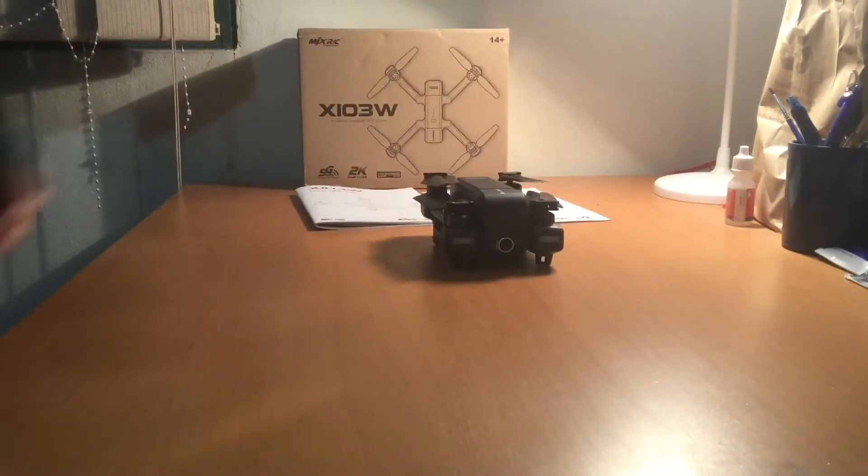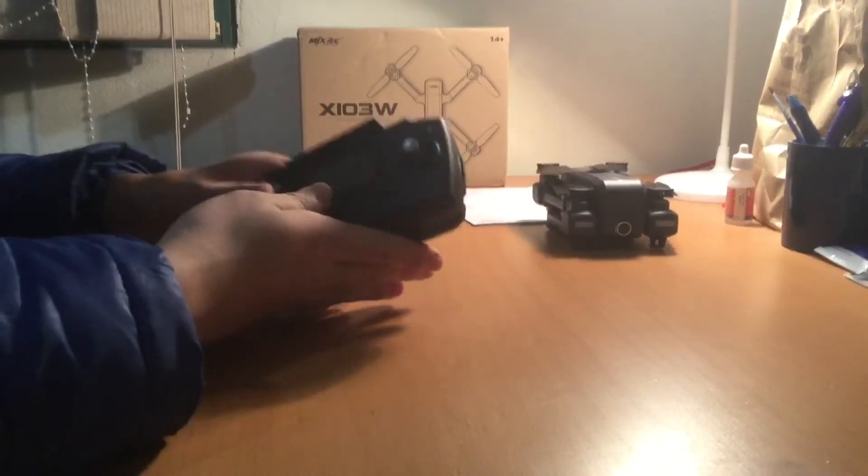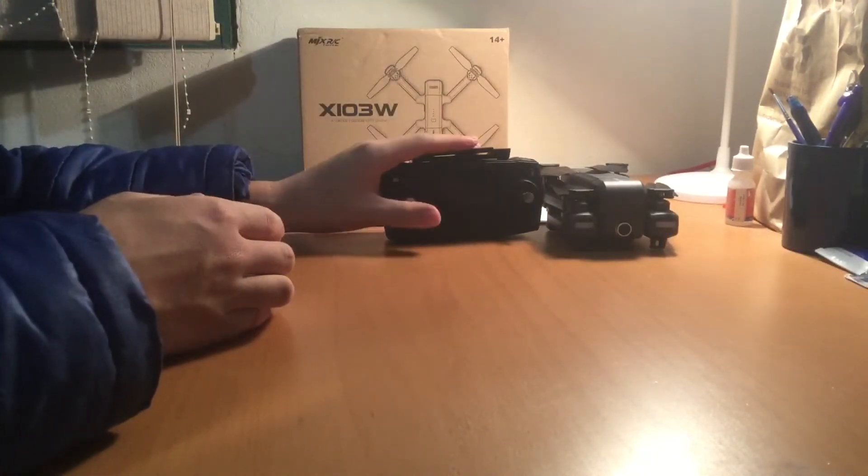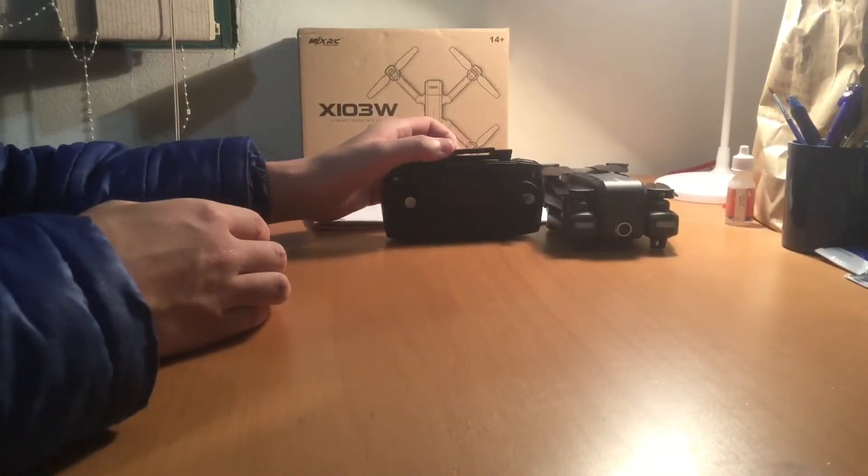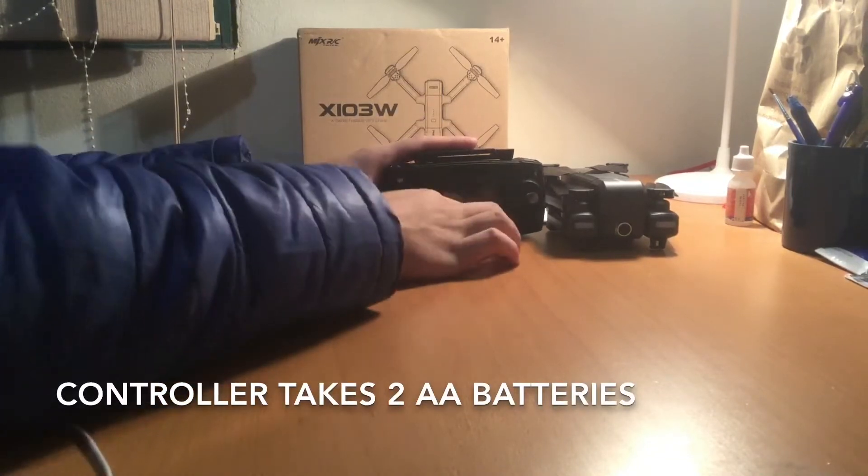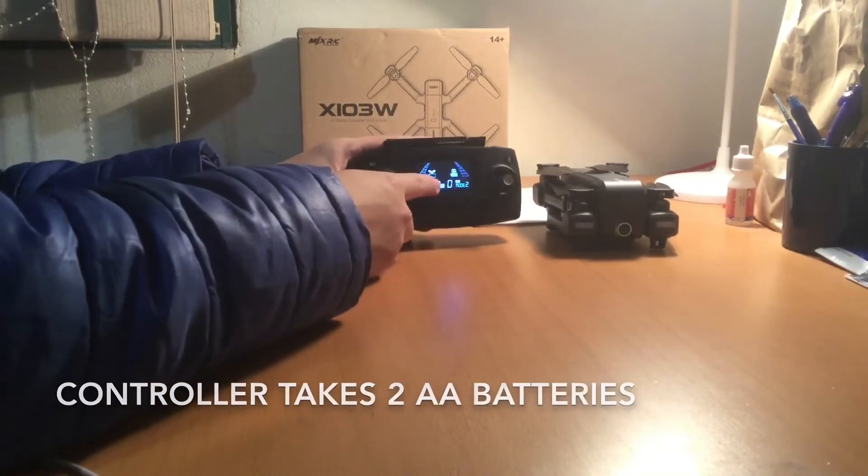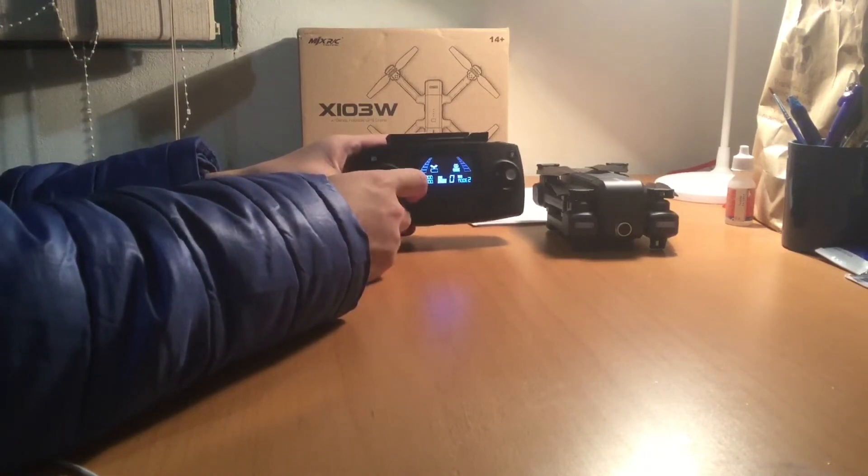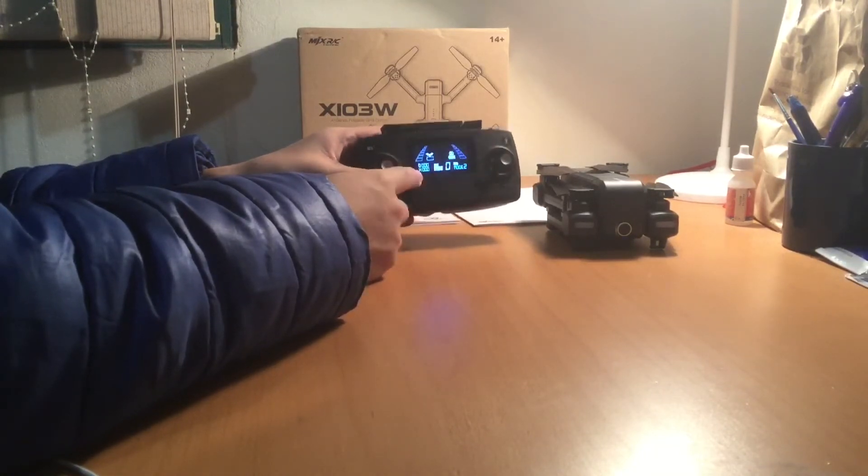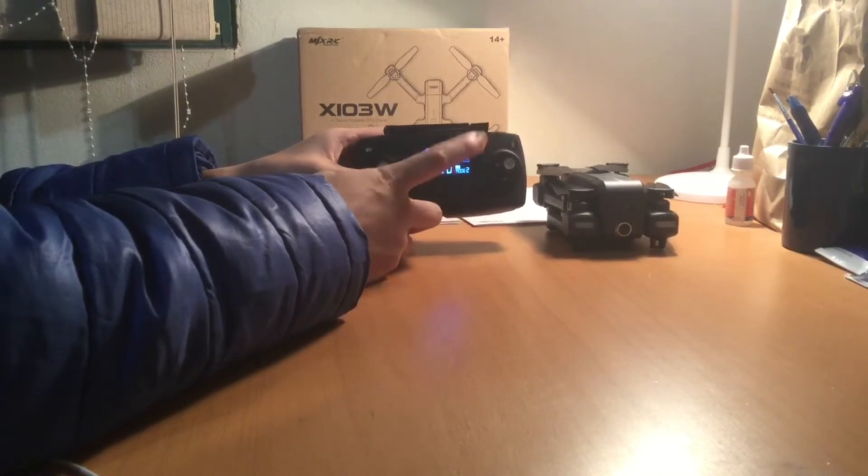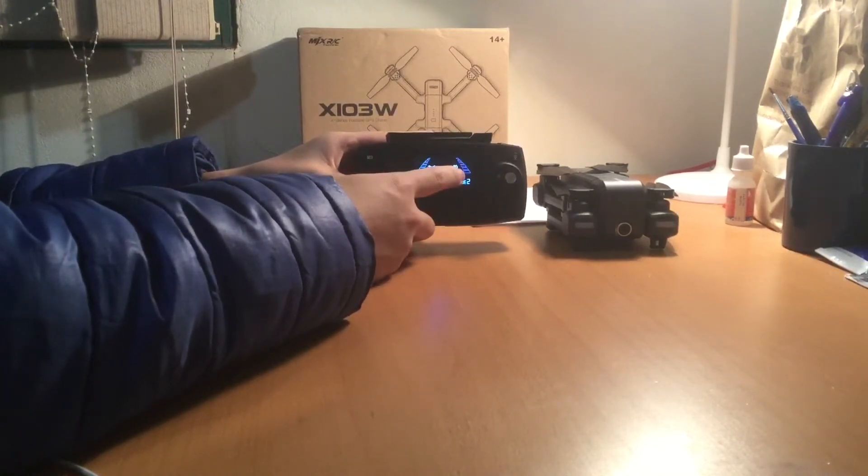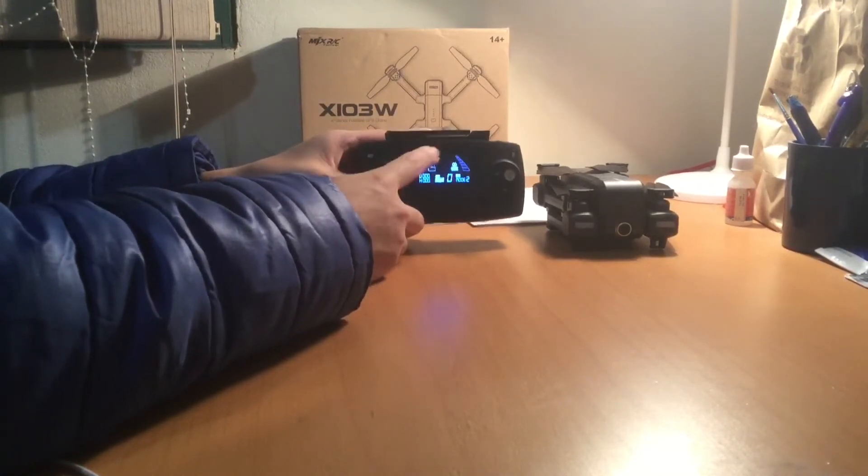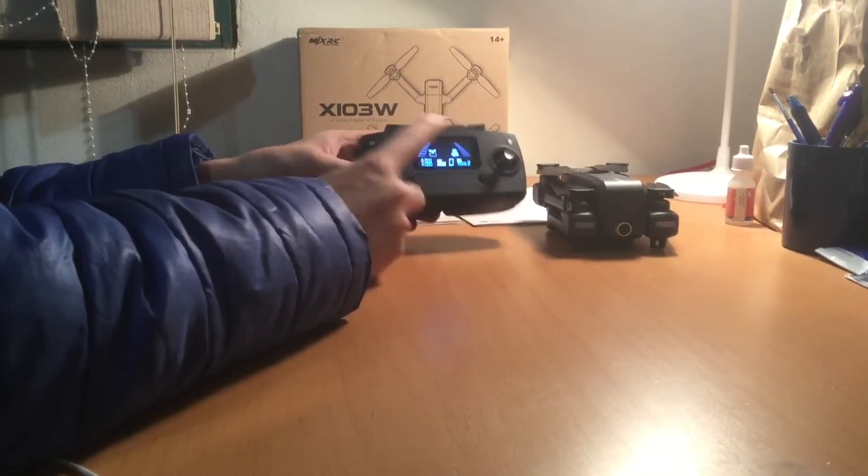So also the controller of this drone, very nice, like a Mavic 2 Pro controller. Got the telemetry screen, as you can see, very nice. Gives you everything: distance, height, GPS, mode, speed, battery of the remote, battery of the drone, and the signal strength.